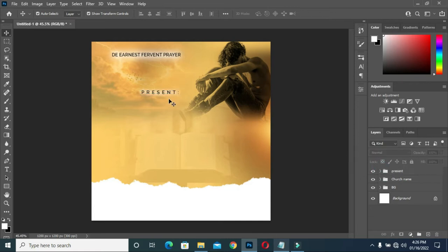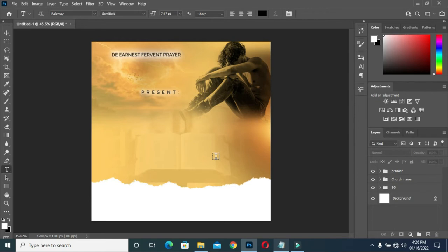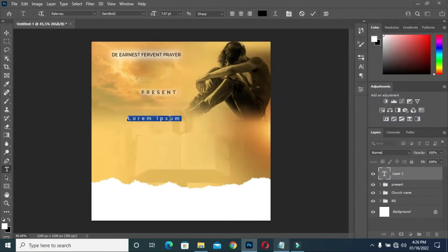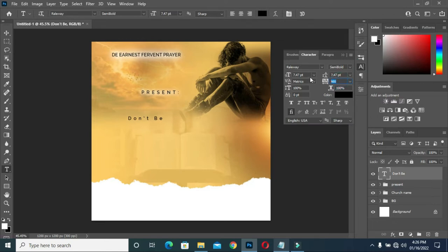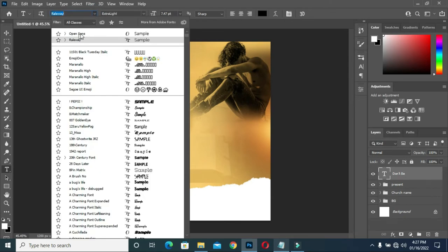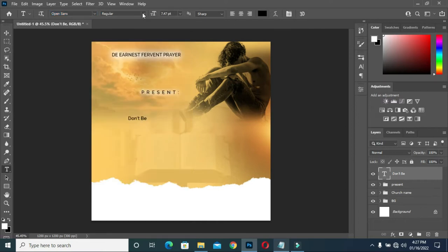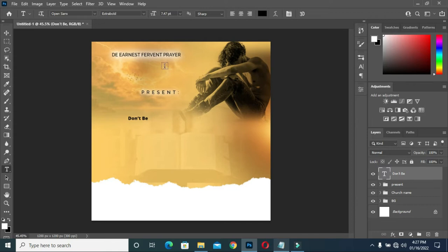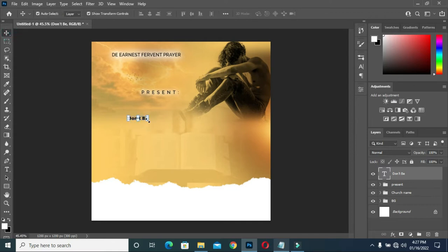Then I will select my text tool — T on the keyboard to select the text tool. Then I will come here to copy again Ctrl+C, then Ctrl+V to paste. Then I will reduce it to zero. I will change the font name to Open Sans, then increase the boldness — I'm going to use extra bold — then I will scale it out big like this.